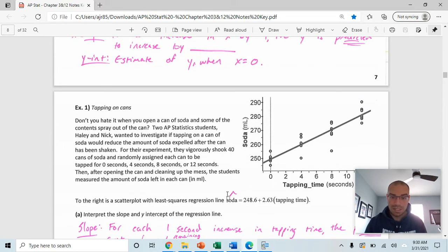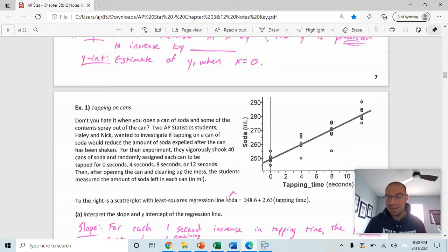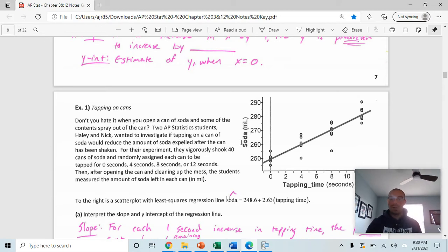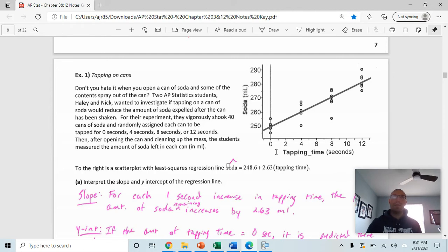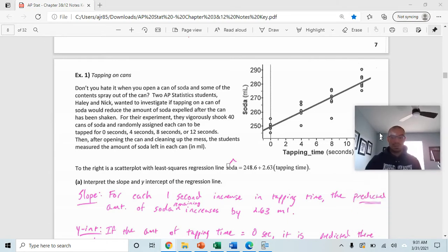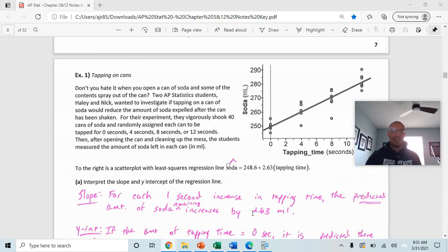Looking at the scatter plot, the equation is y-hat equals 248.6 plus 2.63 times x, but they've replaced x with tapping time and y with amount of soda remaining. To interpret the slope: for each one-second increase in tapping time, the predicted amount of soda remaining increases by 2.63 milliliters. The key word to always include is predicted.